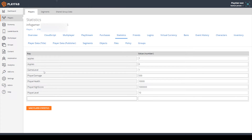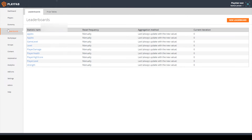If an entry gets created that you're not planning on using in your game, it's not a super big problem because you can just leave that statistic alone. Another important thing to note is that anytime you add a new entry to your player statistics, there is also a new leaderboard created that is associated with that statistic. If you go over to leaderboards, you can see that we have all of these different leaderboards and each leaderboard is based on a statistic.